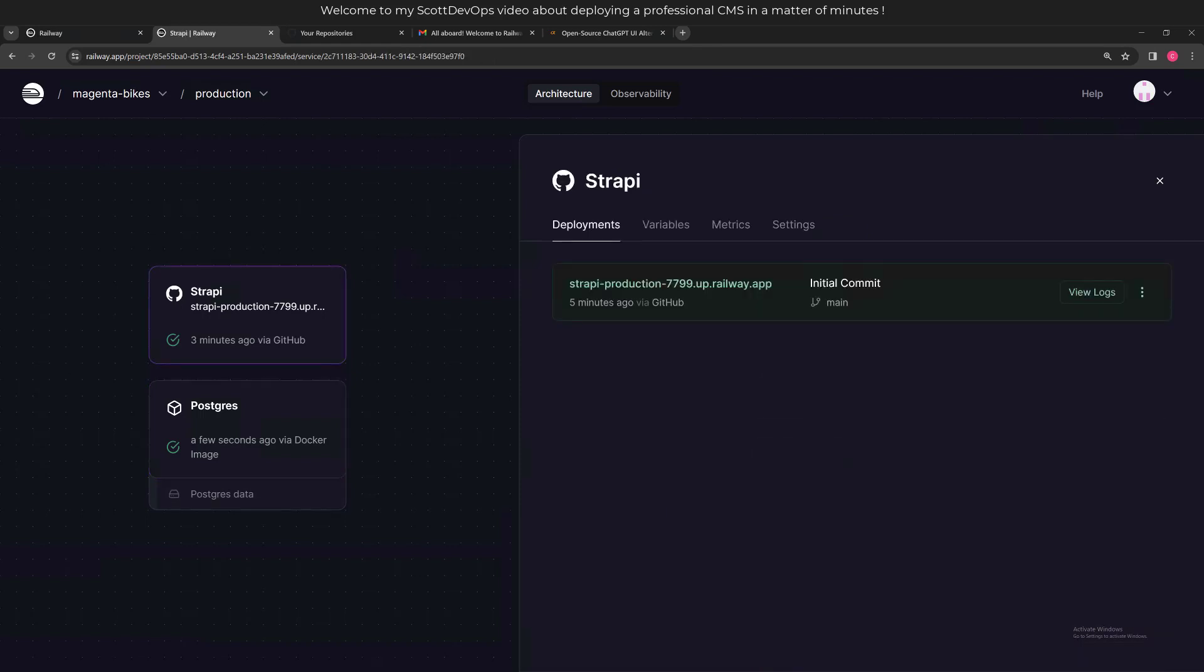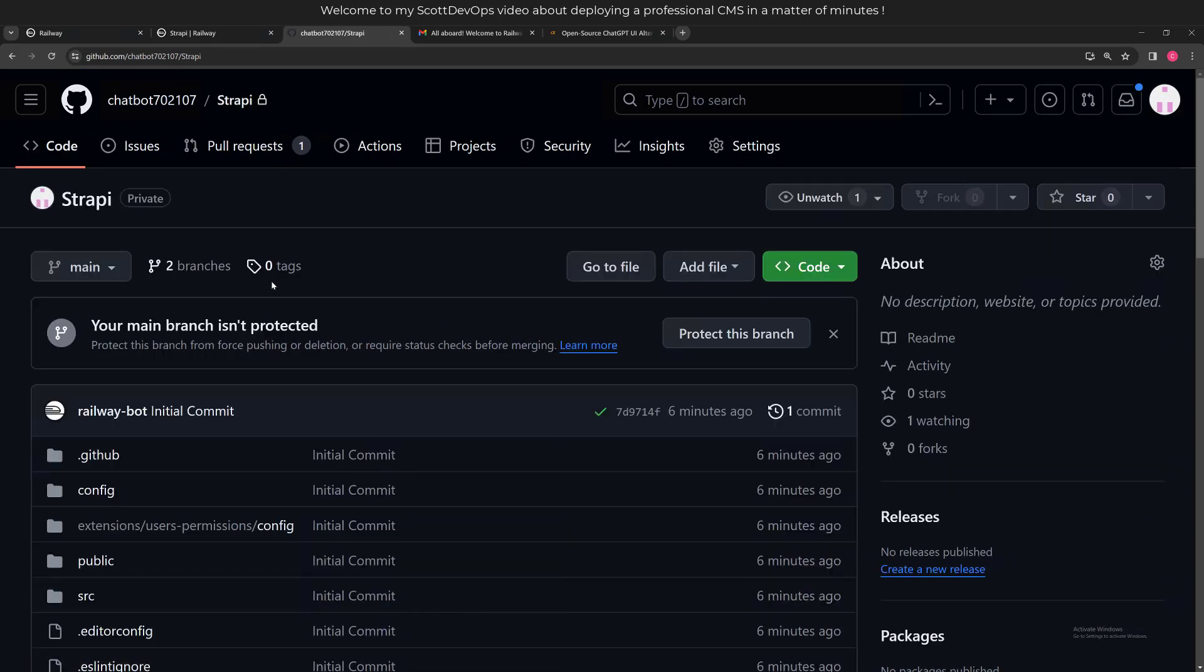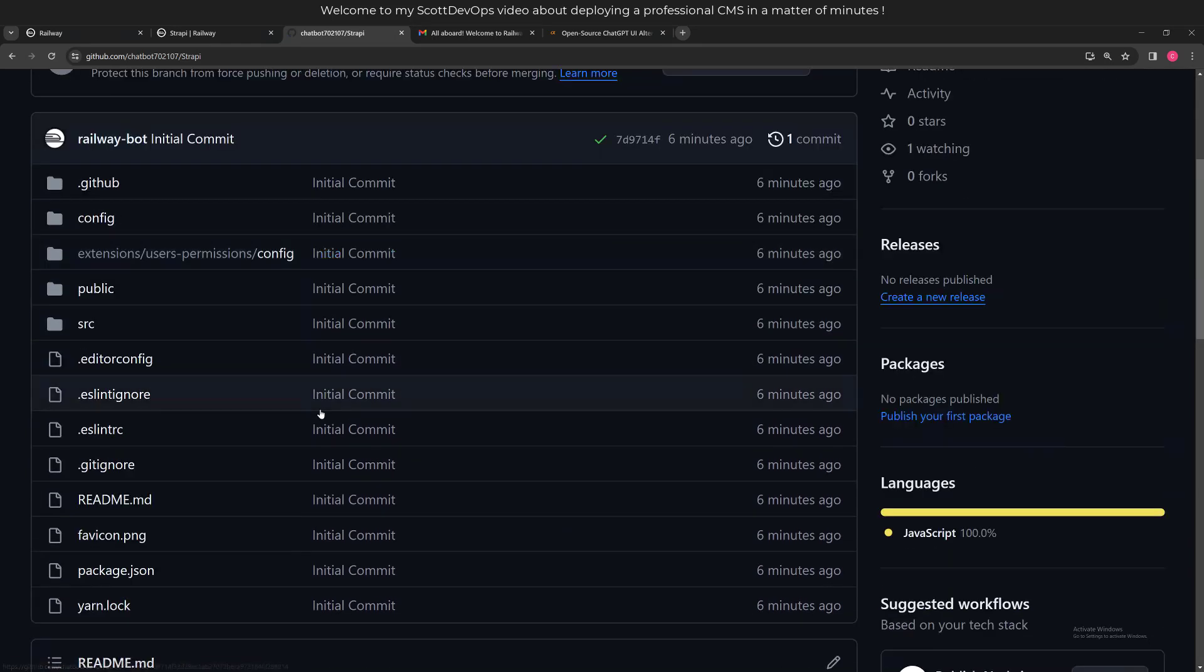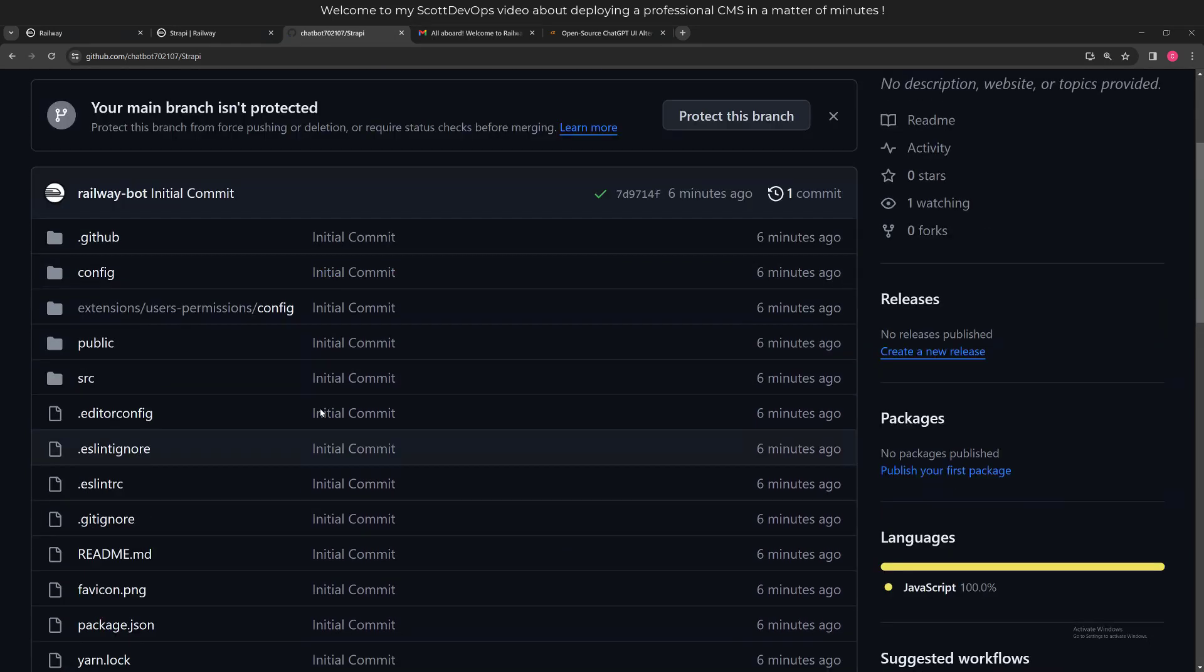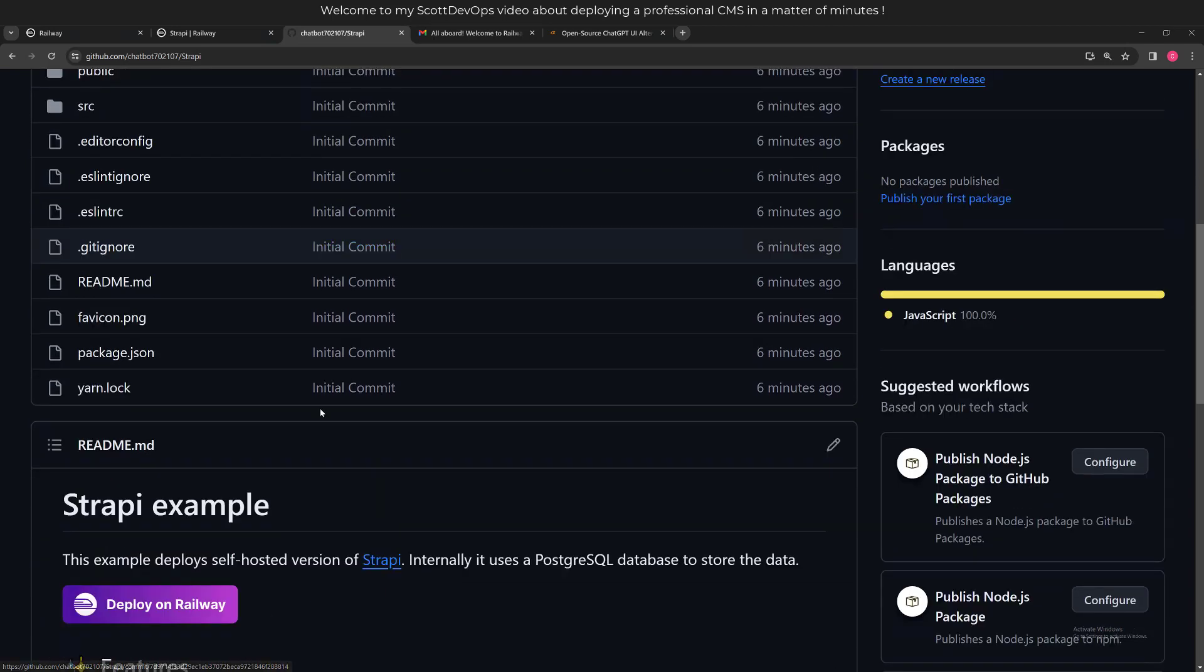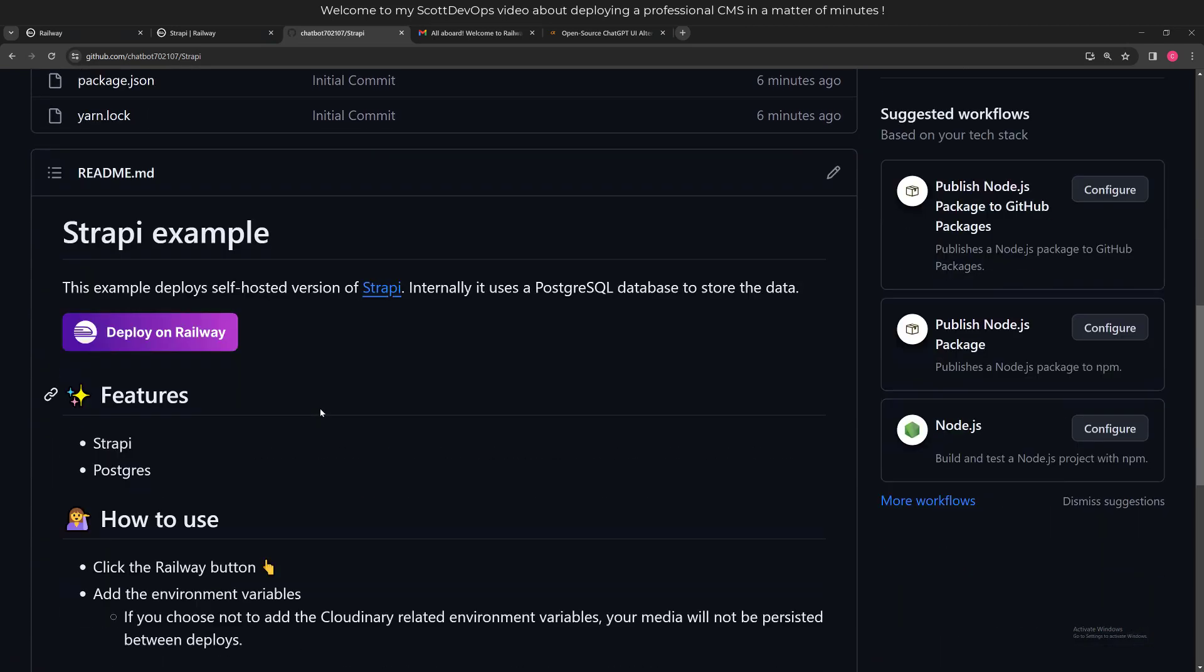I've clicked into the Strapi service, and we can see here it was deployed five minutes ago from GitHub. So let's go check my GitHub account and make sure it's there. I'm sure it is. The Strapi was created - I can click into that, and there actually is quite a lot of code that's part of this.